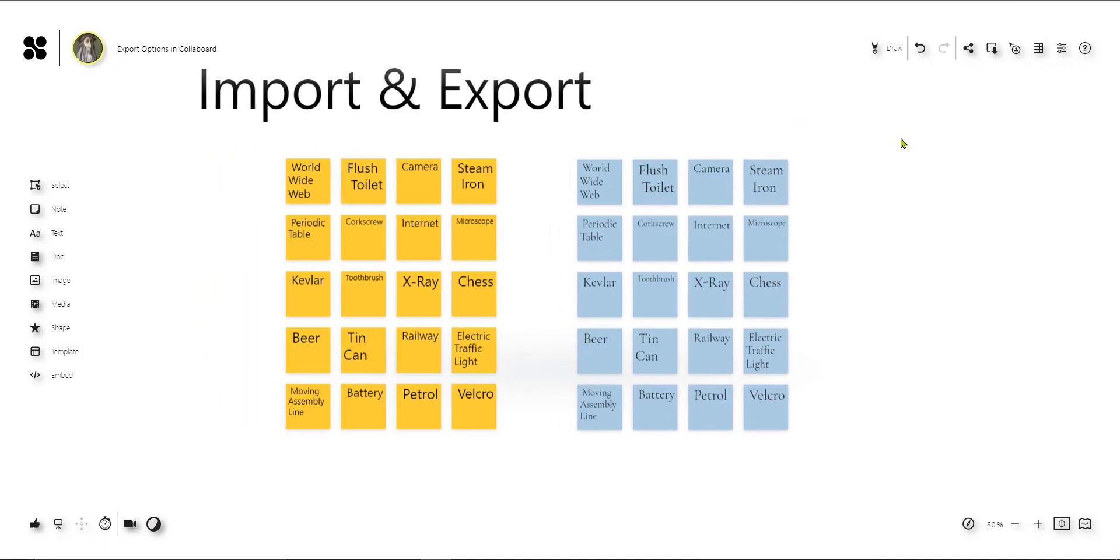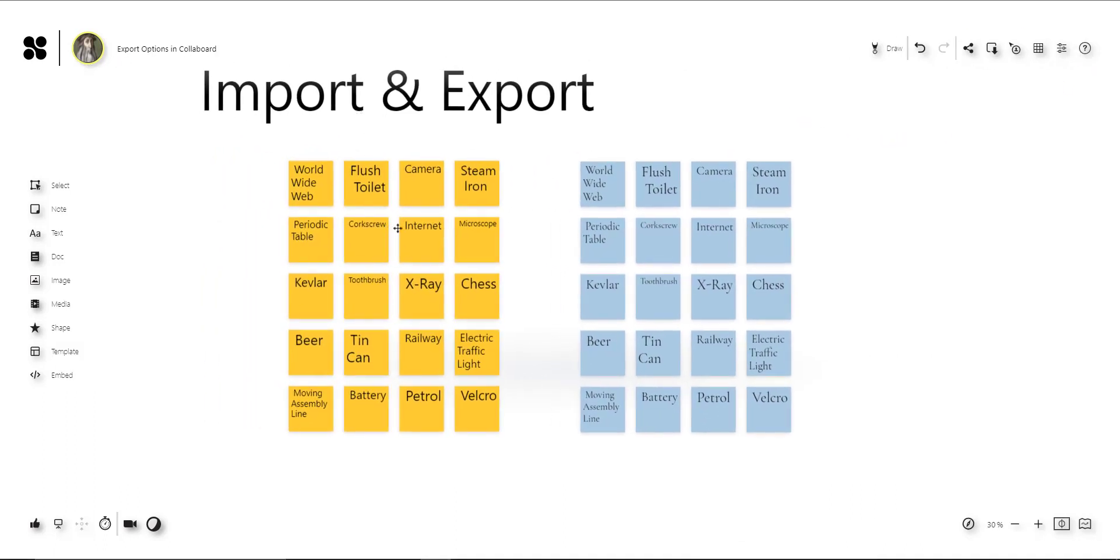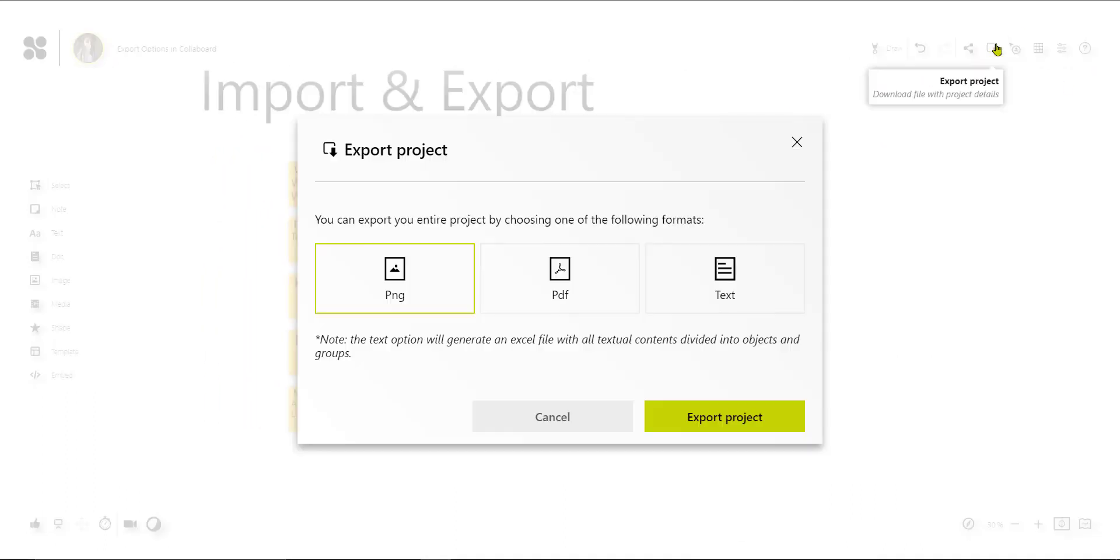Now to export the content on the sticky notes, you can click here on export and use the text export feature. If we do this now we export all the content on the board and that's maybe too much information.